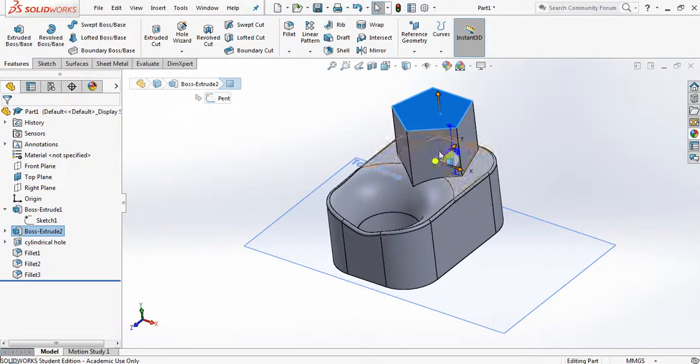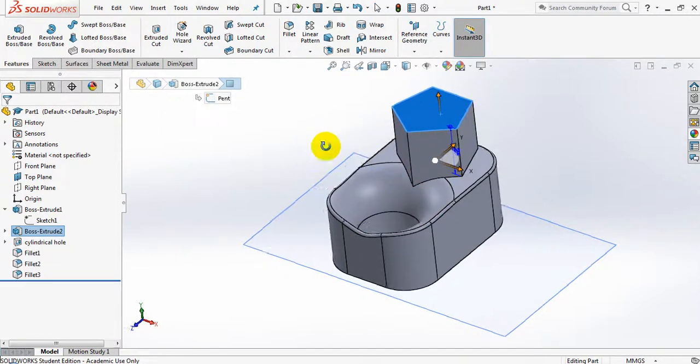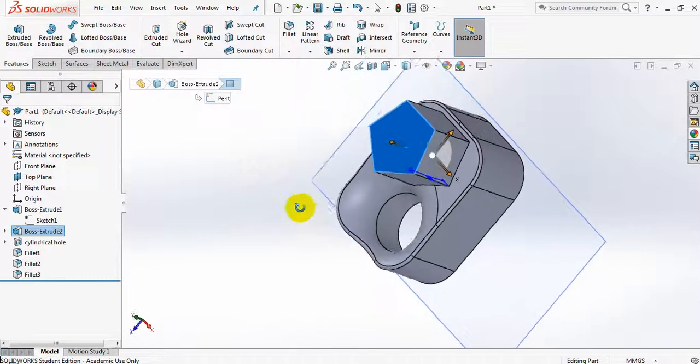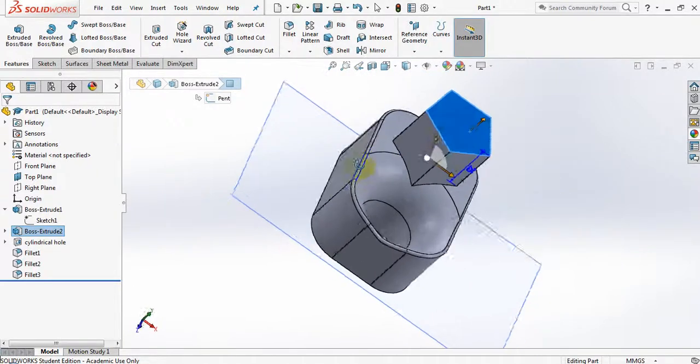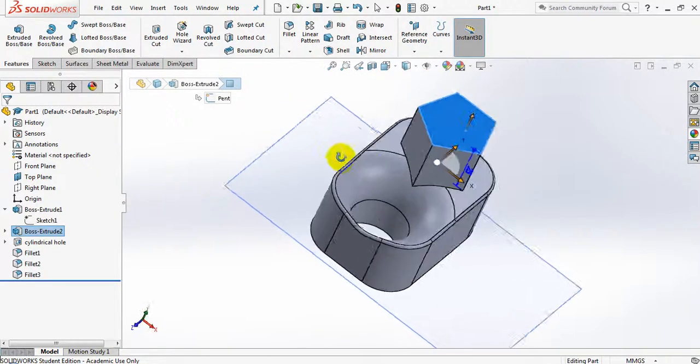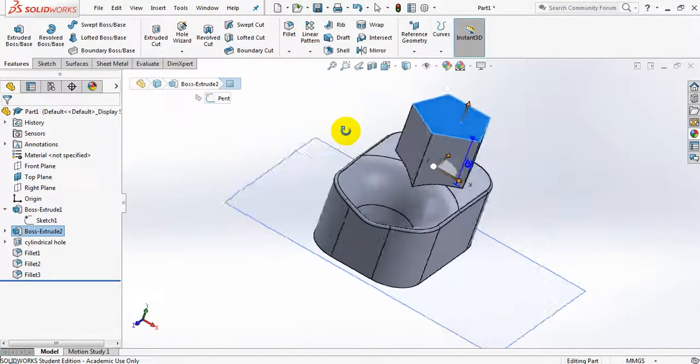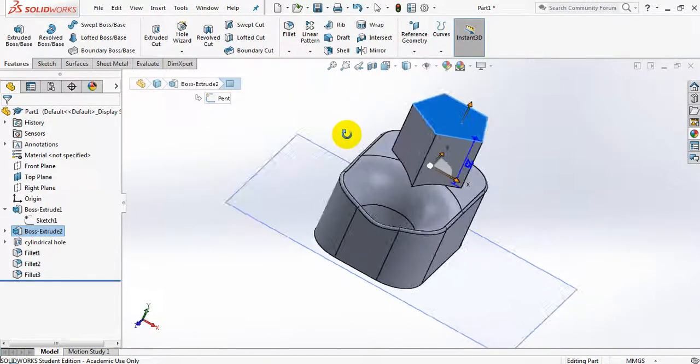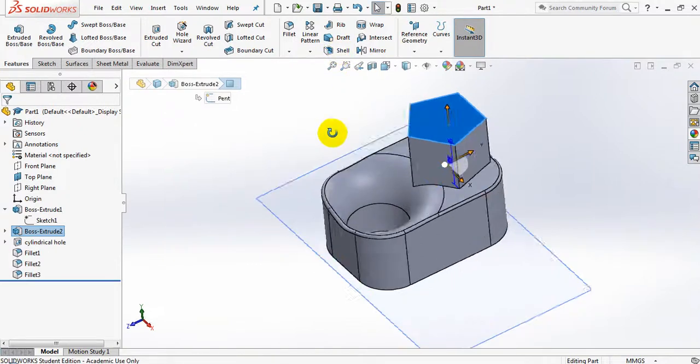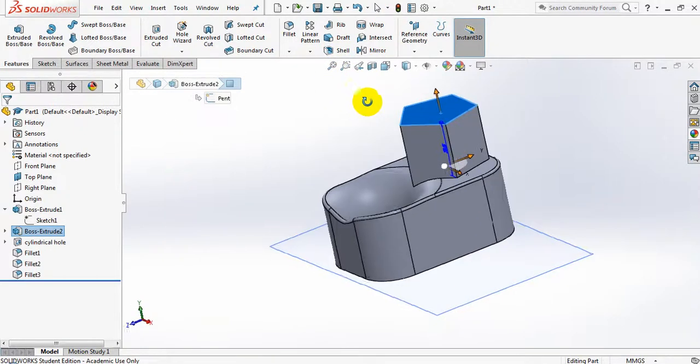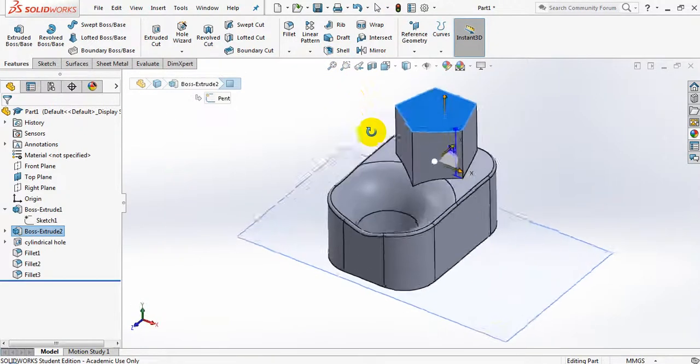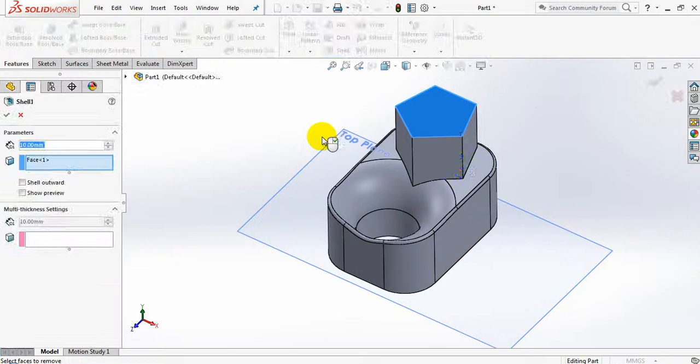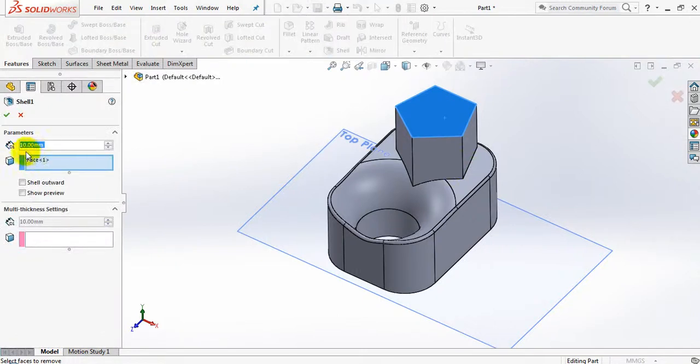It will actually give me a hollowed out feature. Just remember that if you're relying on hollowed out prototypes that you're going to be 3D printing or designing, then you could use the shell button to use less material.